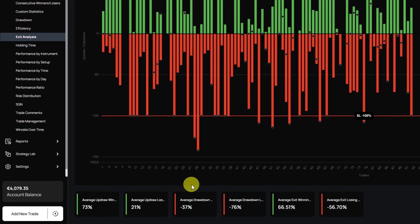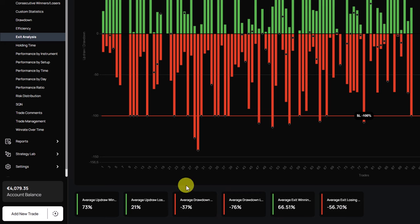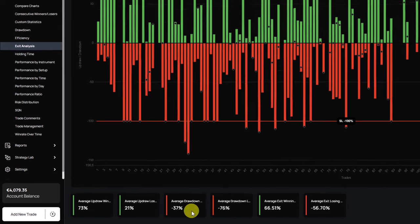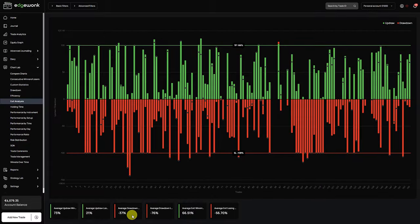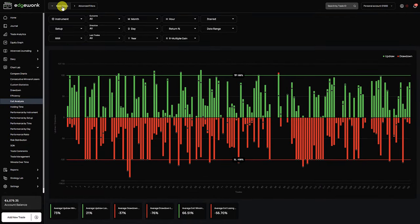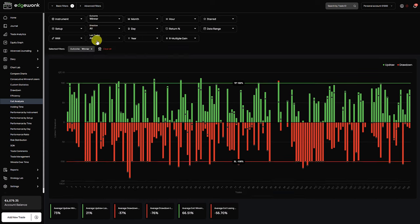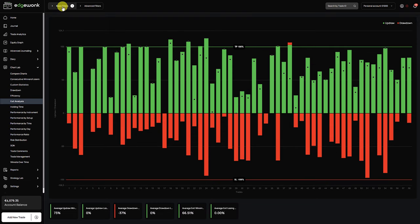At the same time when he has a winning trade they rarely move against him. You can see here the drawdown on his winning trades is only minus 37 percent. So this means that on his winning trades the price only moves 37 percent against him. Let's try to find out and let's try to drill down a little bit more. So we open the filter and the outcome filter.